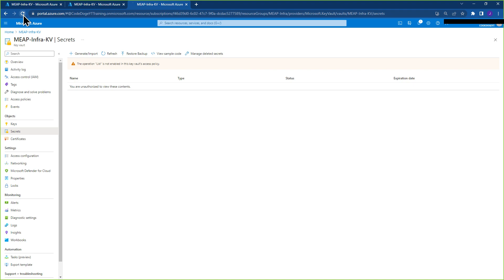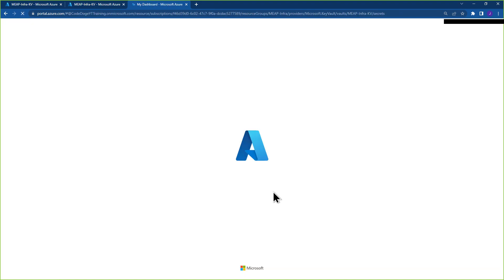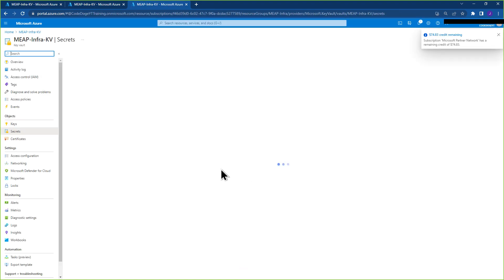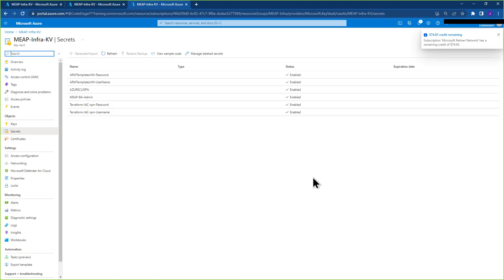And now if we go back to secrets, since I gave myself the proper access policies, you can see that I'm able to see my secrets once again.